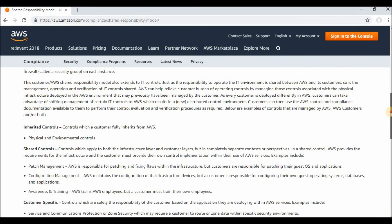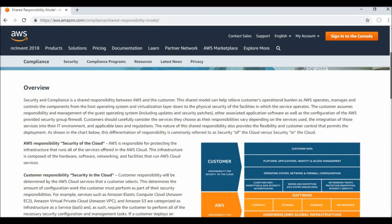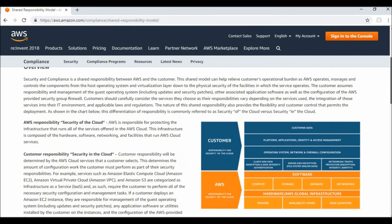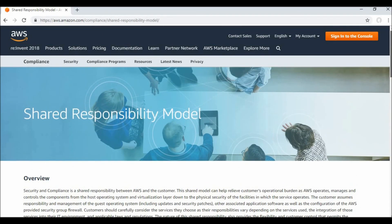You can find the shared responsibilities between AWS and the customer at the referenced URL. It is very important as a cloud practitioner to know the shared responsibility model. I hope it helps you — thank you.